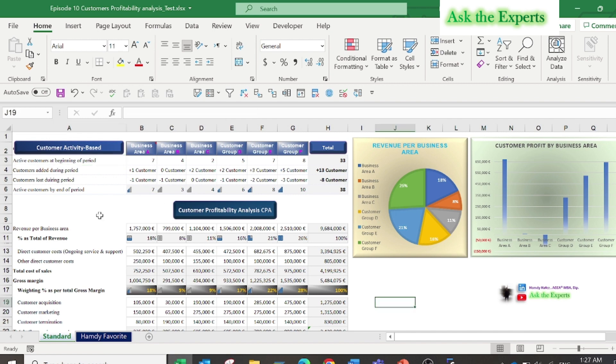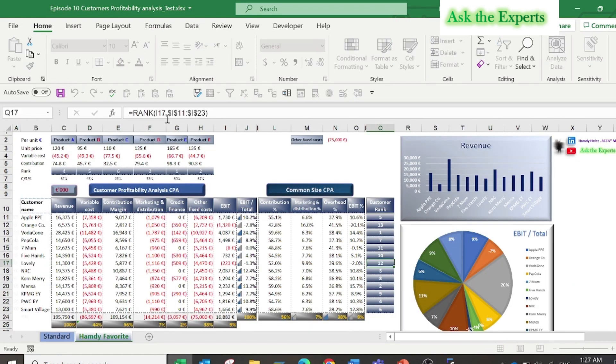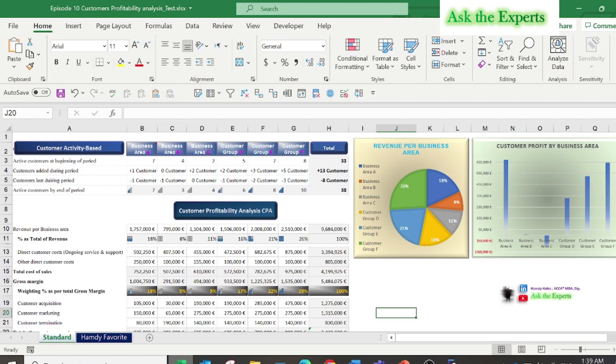As you see, I have divided the customer activity based on business area. You can also classify by customer segments or customer groups. There's an amazing article by Asif Masani: 10 Unique Ways to Analyze Data. In his article, Asif stated that customer segmentation is the process of dividing customers into groups based on common characteristics so companies can market to each group effectively and appropriately.